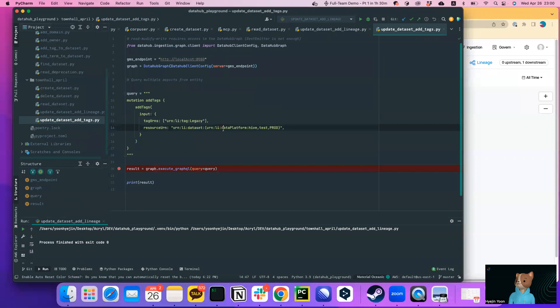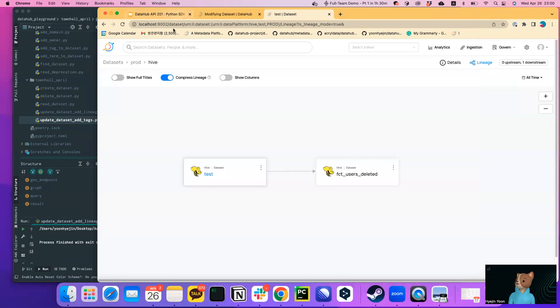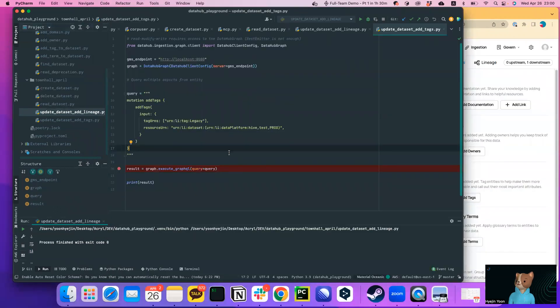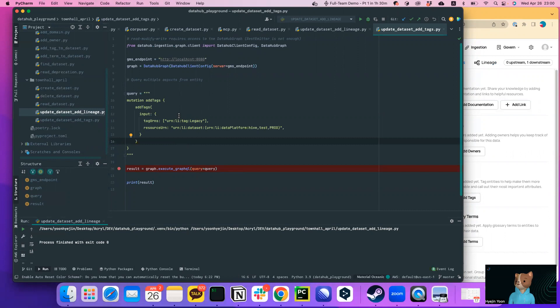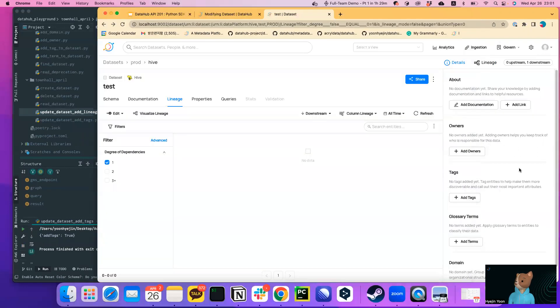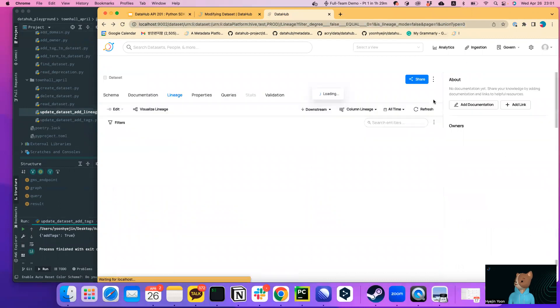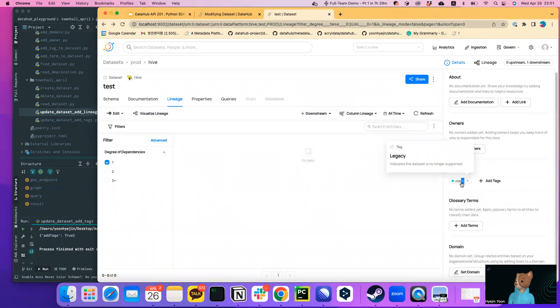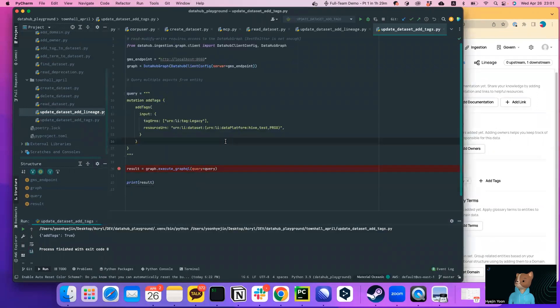Okay, and let's add tags here. And we'll use execute GraphQL here again. And there is this mutation called add tags in GraphQL, which you can define list of tags you want to add and the resource urn, which is the targeted dataset here. Okay. So let's just run this. And you can see the legacy tag has been attached to the targeted dataset.